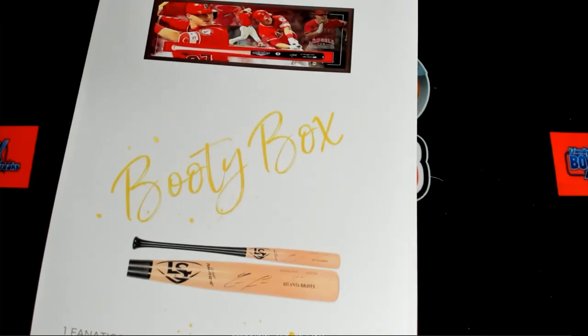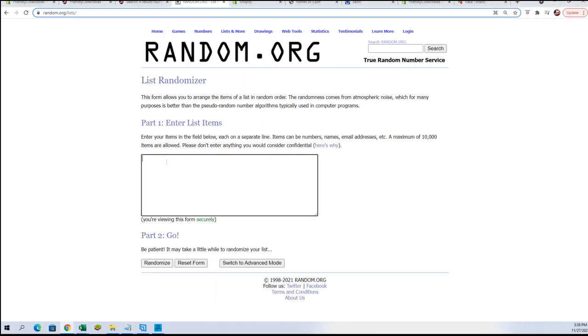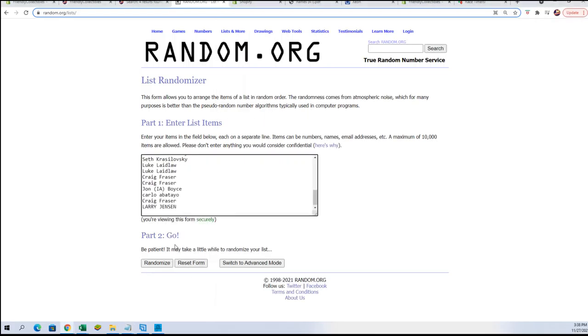We're going to take our names, put them into here, and paste them right there. Take that backspace out. We're going to randomize it seven times. There's one, two, three, four, five, six, and number seven.